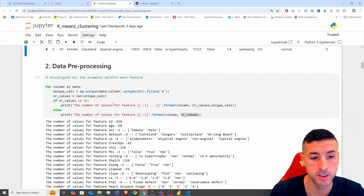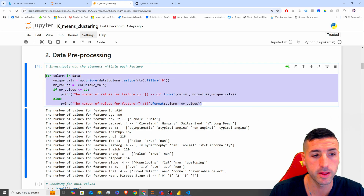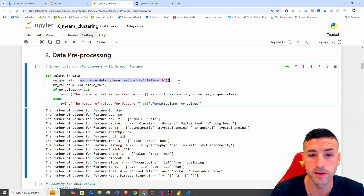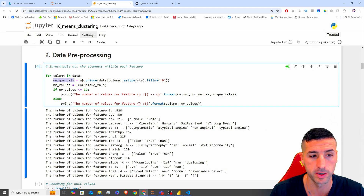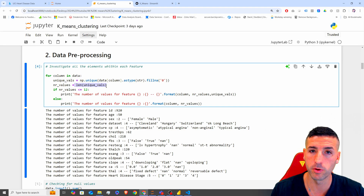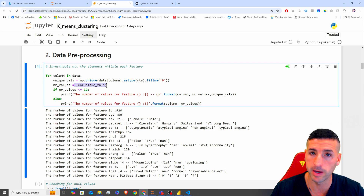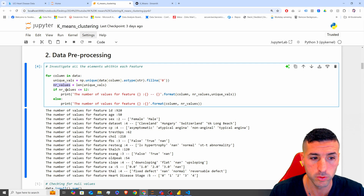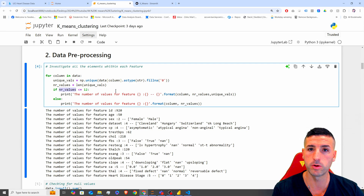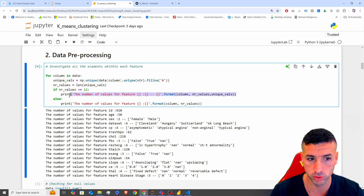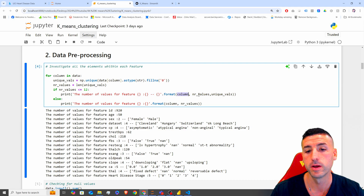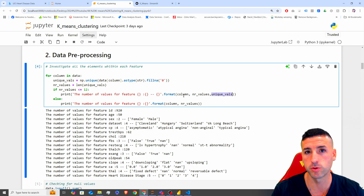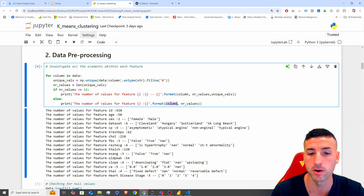We are going through data preprocessing. I have a function here that goes through each column in our data, stores the unique values, and counts the length of those unique values — basically how many unique values we have in each column, stored into the numeric underscore values. If we have 12 or fewer values, I print the column, the length, and the unique values themselves. If I have more than 12, too many unique values, I just print the column and the length.